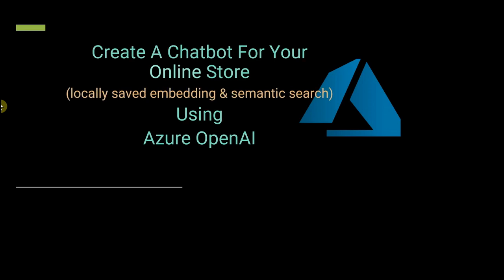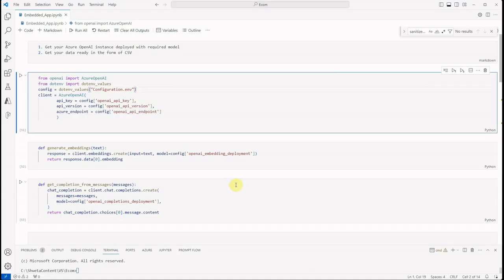You cannot just pass the entire product description as a context. So in that case we'll be going through semantic search on our embedding and we'll see what are the relevant documents or the relevant products which we can pass to the LLM. So let's see how we can do this.